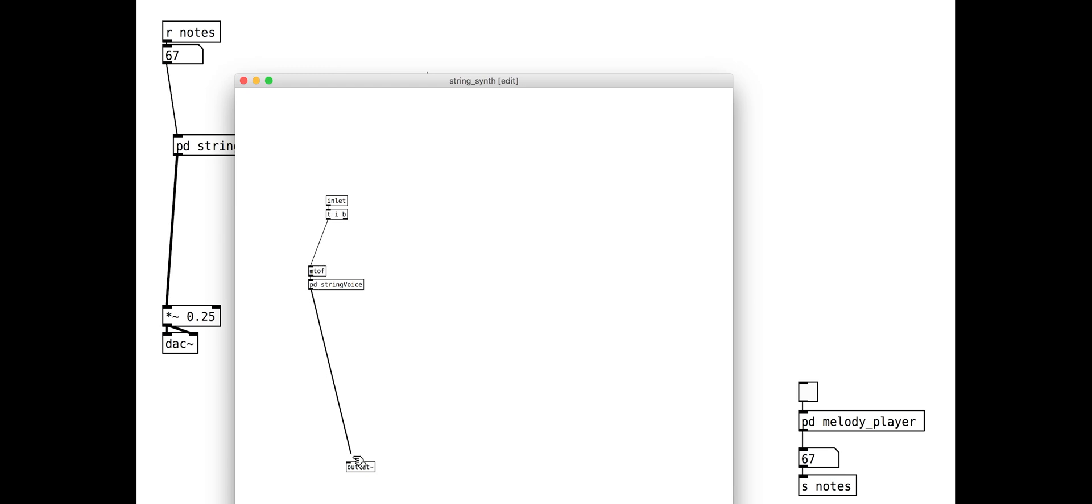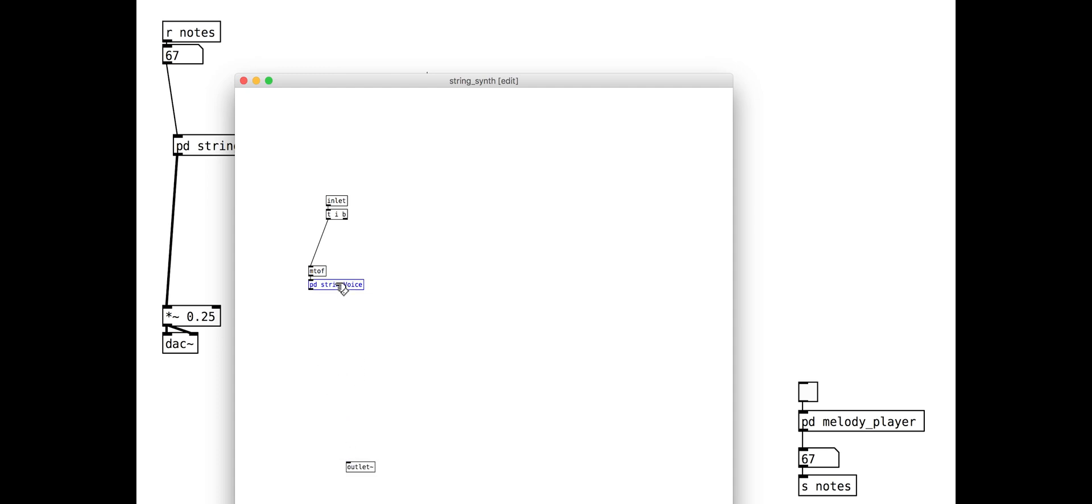Unlike previous tutorials, we are going to hold notes on until we tell them to be turned off. As with most MIDI synths, a velocity of zero means note off.